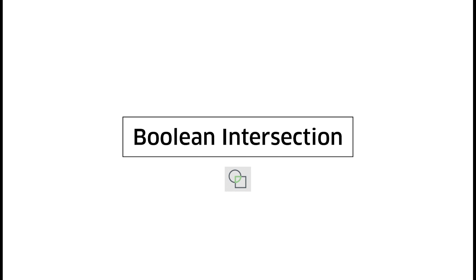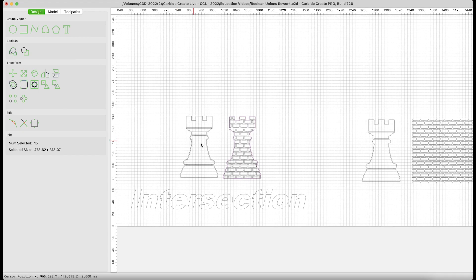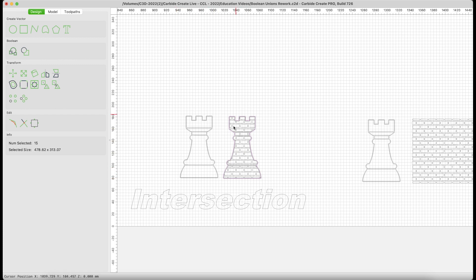Next, we move on to Boolean intersection, and the goal in this particular exercise is going to be to take this Rook and add into it this brick pattern. This brick pattern I downloaded off the web and went ahead and traced in to Carbide Create. Here's the beginning of the Rook. Here is the desired look. I'll show you how we got there.